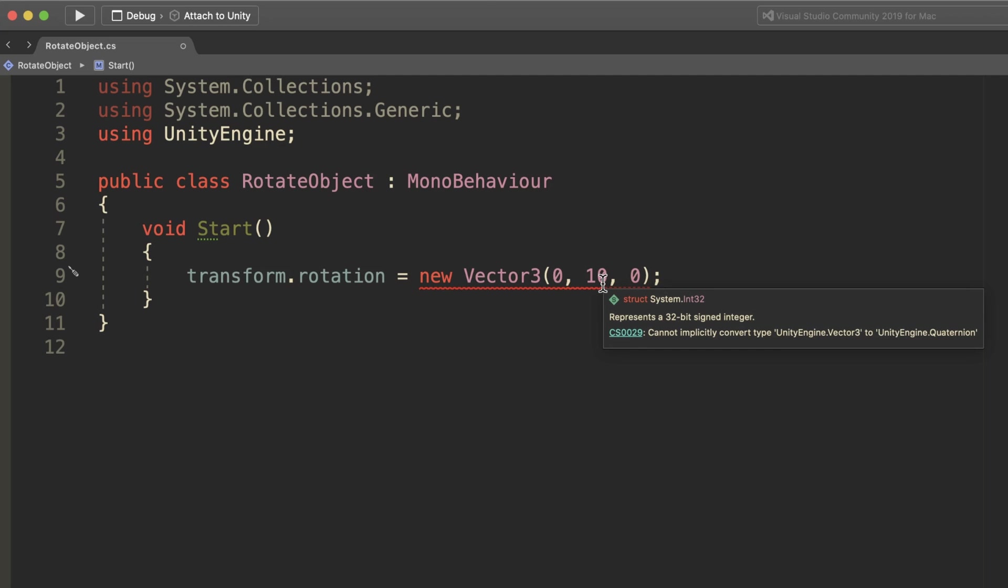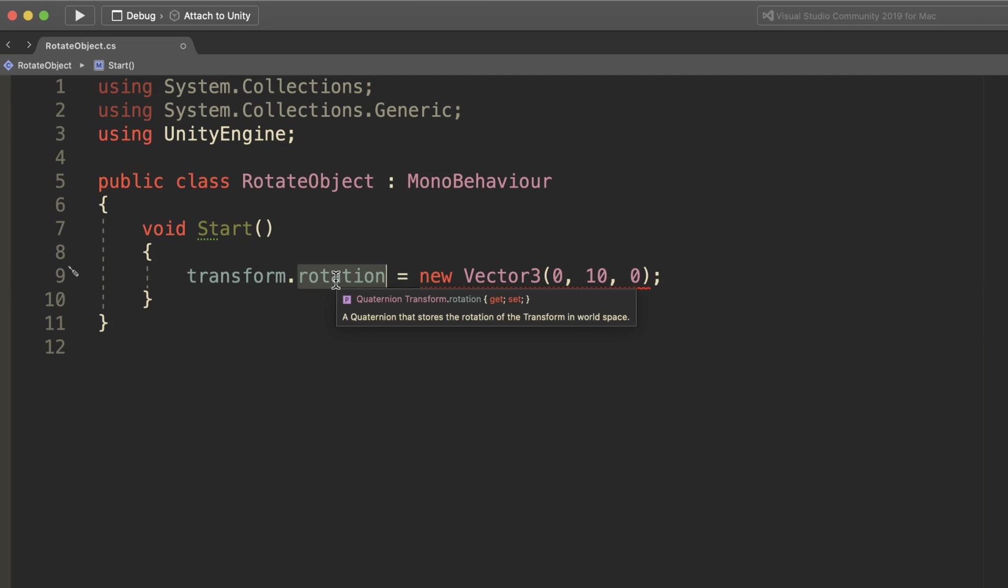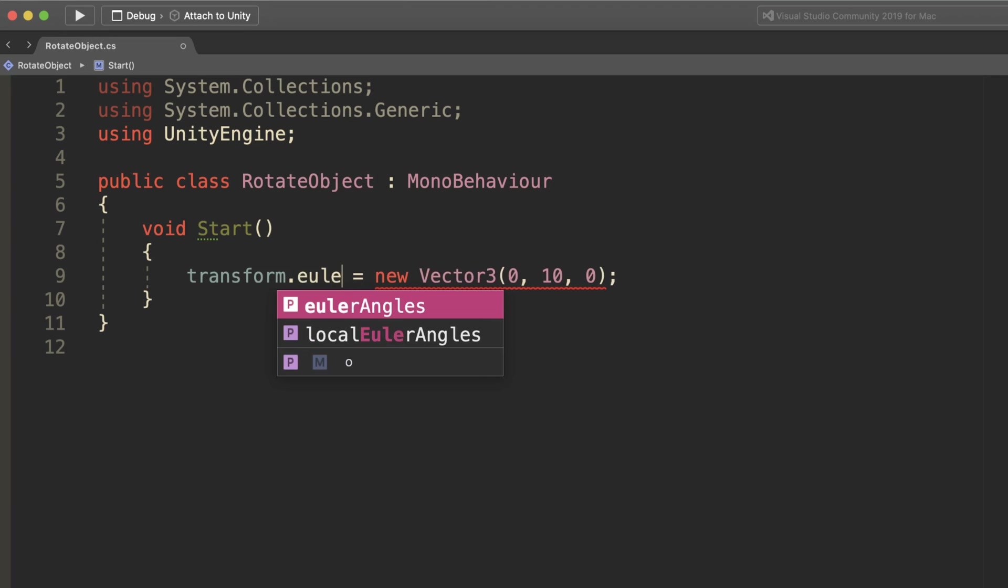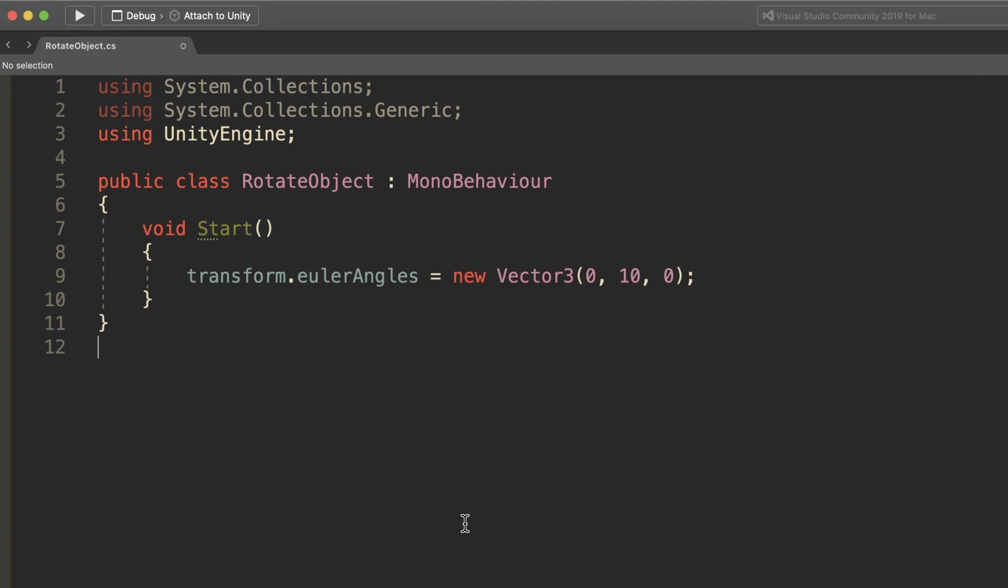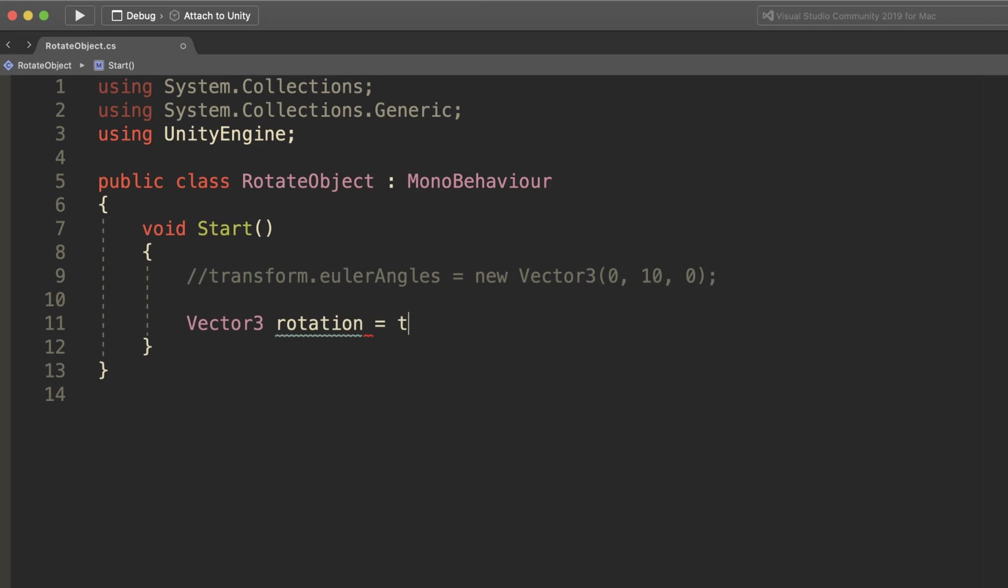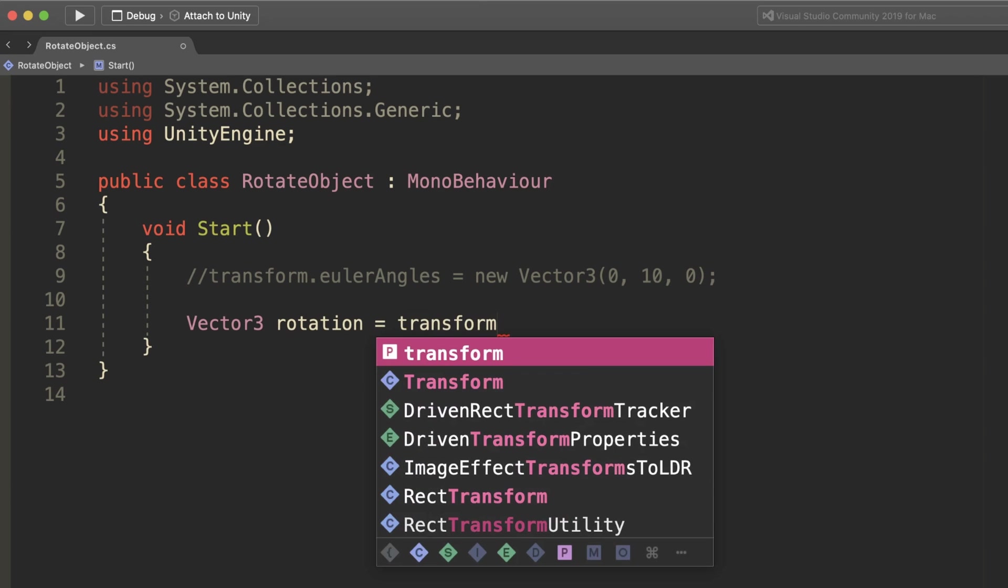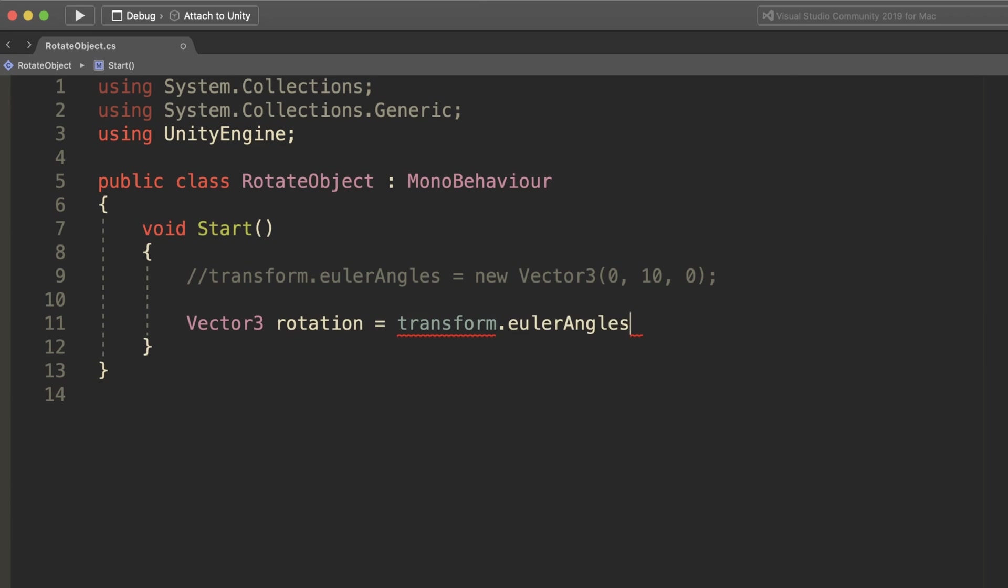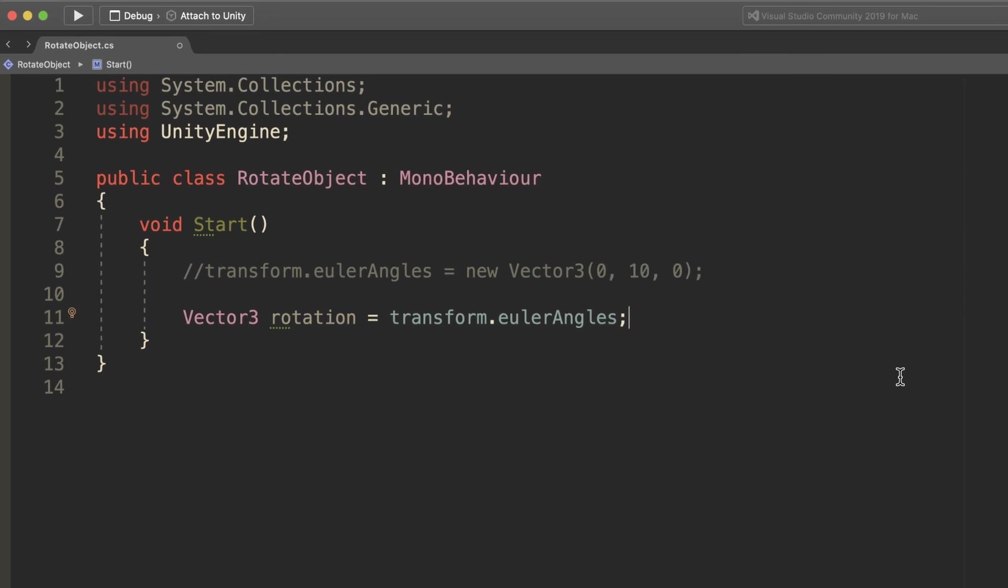This means that in order to set the rotation of an object in code, you'll need to set the Euler angles property, not the rotation, which accepts a Vector3 value and converts it to a quaternion, while getting the Euler angles value allows you to read an object's quaternion rotation as a Vector3.